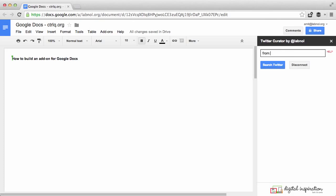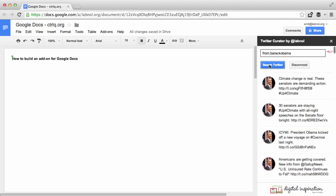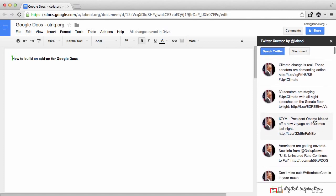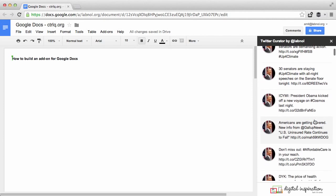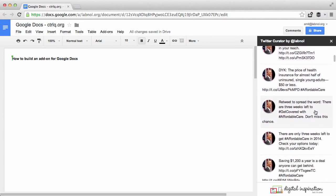Okay so let's try searching for tweets from Barack Obama. So you can scroll through the search results and if you find a tweet that you want to insert in your Google Documents simply click it.